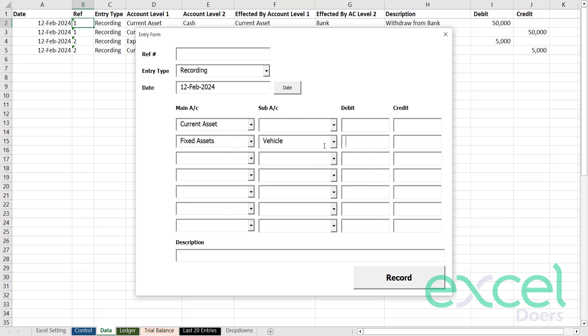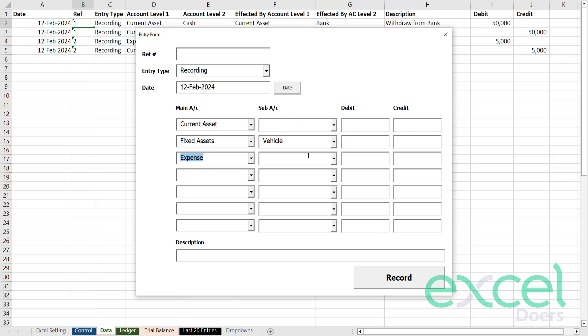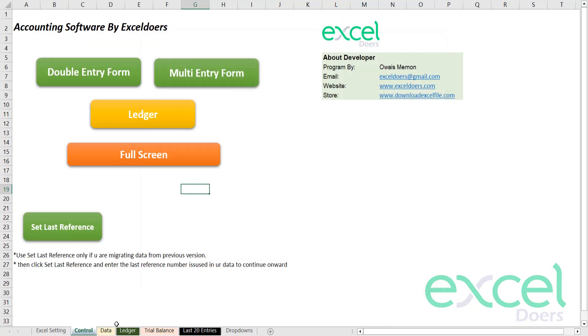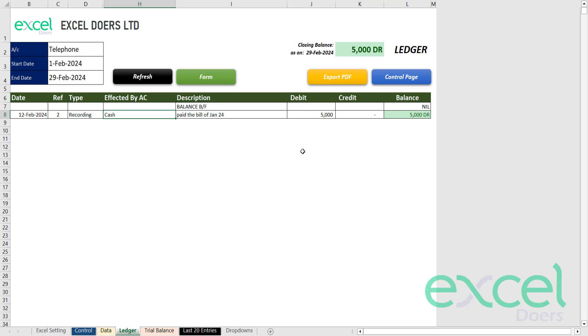Just press yes and your vehicle is created. You can add more chart of accounts as per desired and you can record the transaction accordingly. It will go straight into your data and your ledger will be generated accordingly.